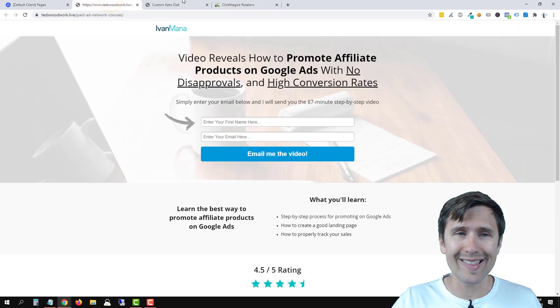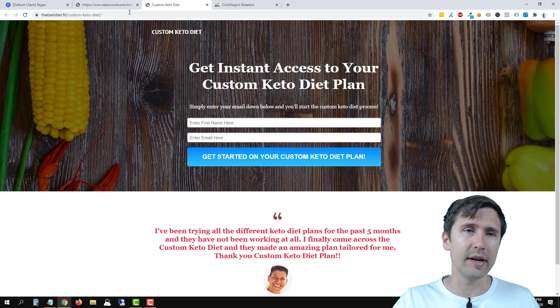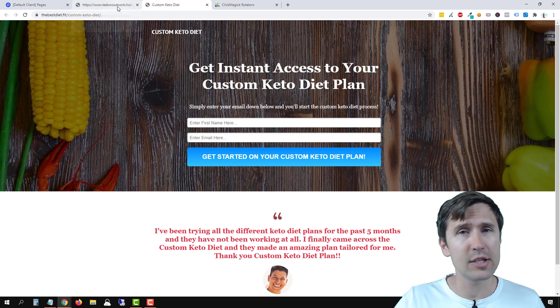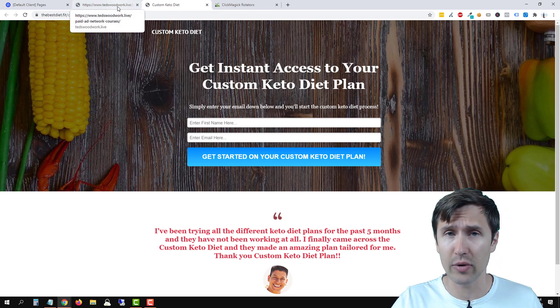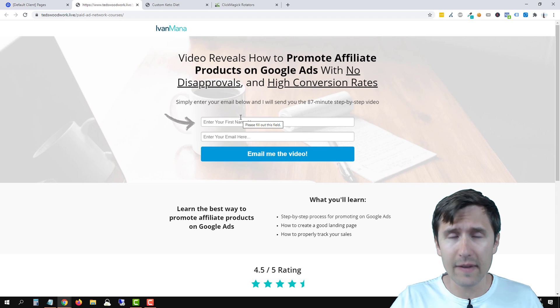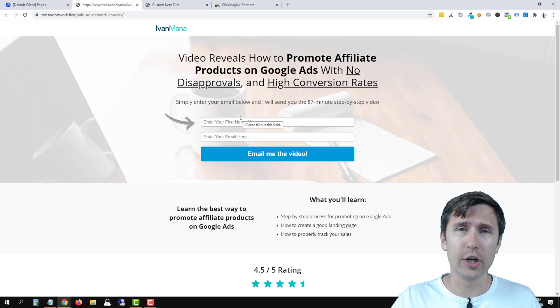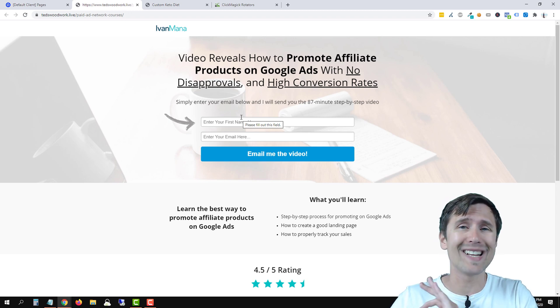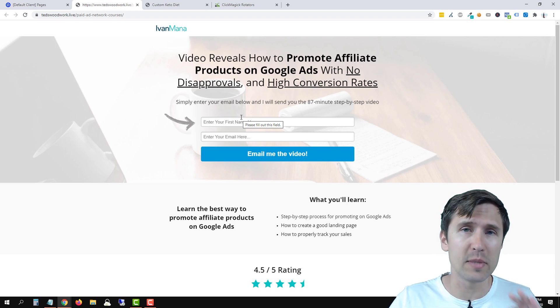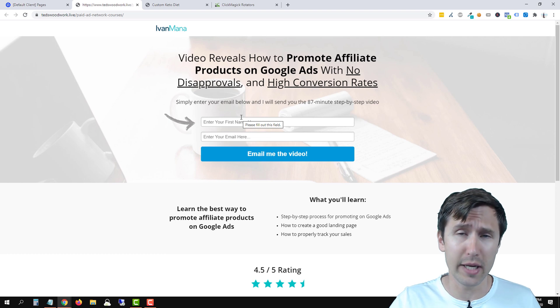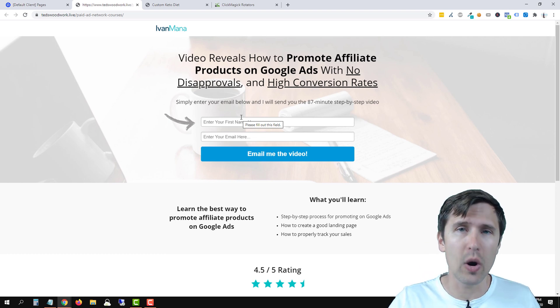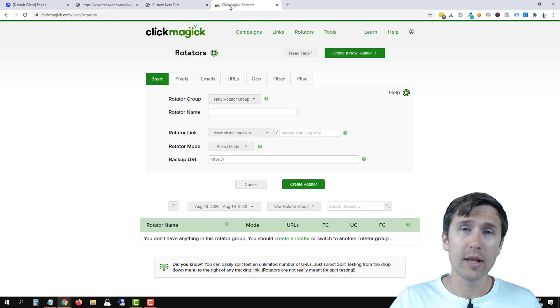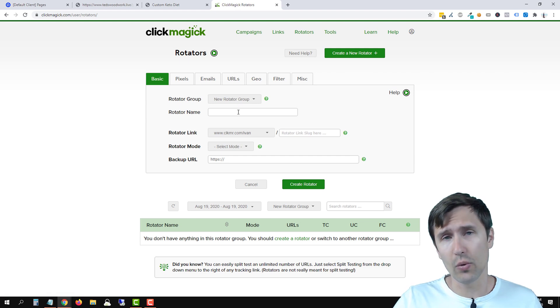Now we will be using these two landing pages that we created in Unbounce. Check out my Unbounce playlist to learn how to create these pages. This is a 53% conversion rate landing page that we created completely from scratch. So if you want to know how to do that in Unbounce, check out that video up above. That being said, let's start by creating the rotators.